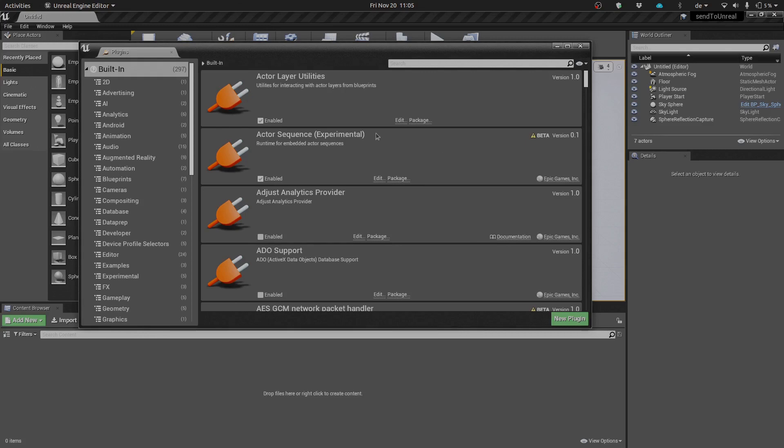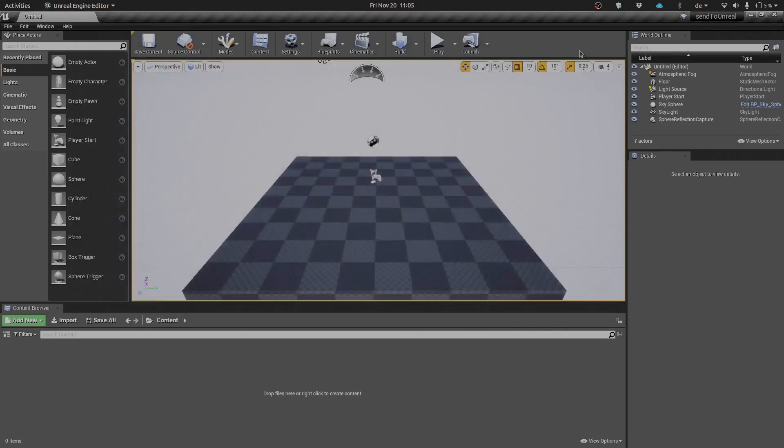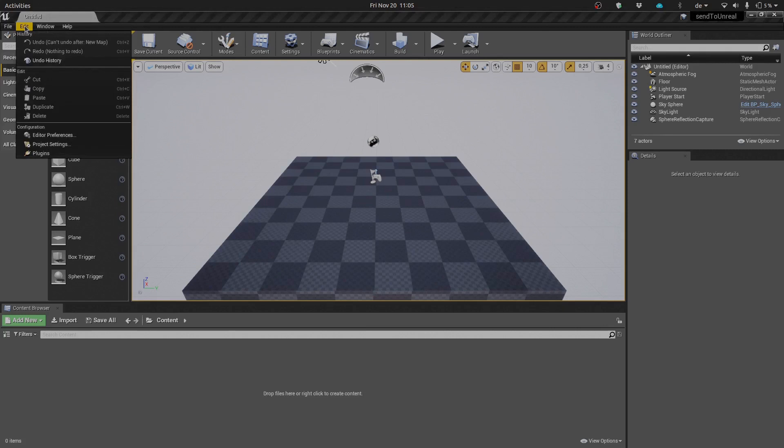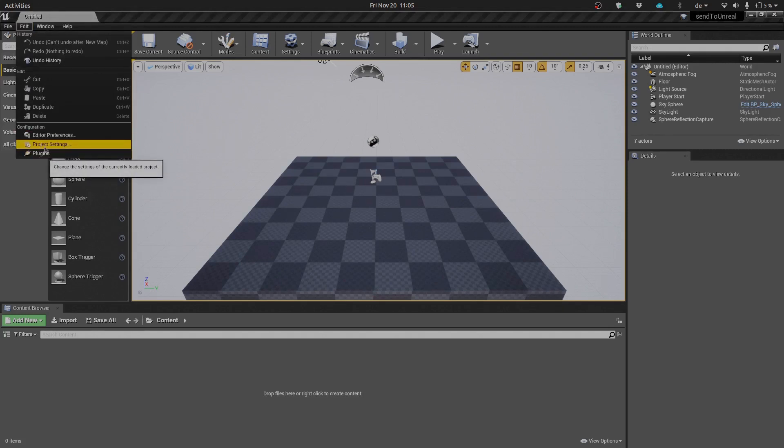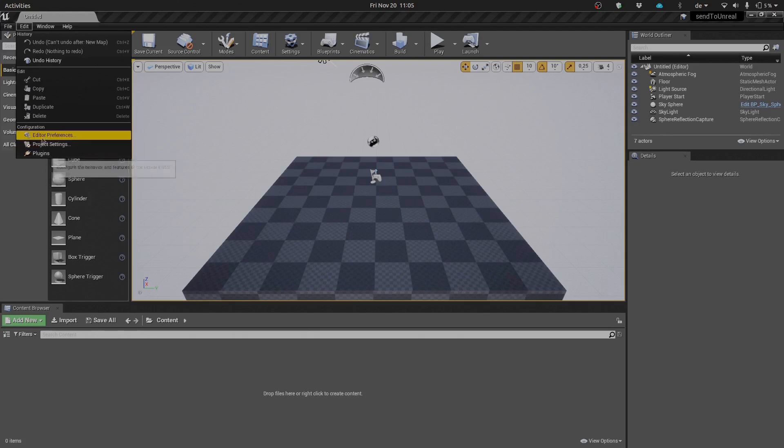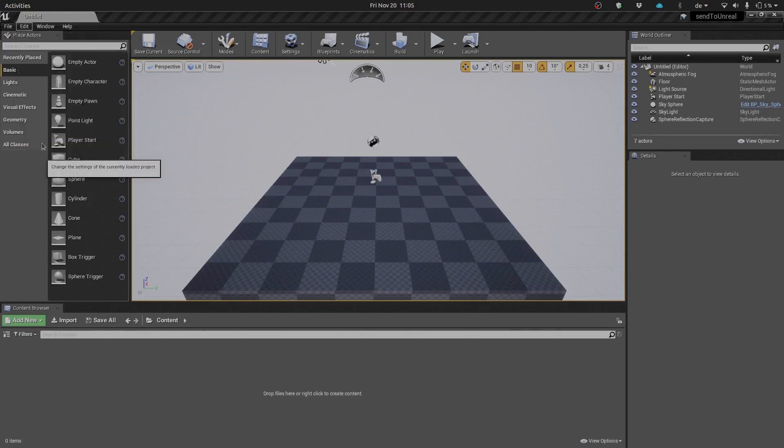Great, so now that we're back in the editor, we can go ahead and finish off our configuration for working with Send to Unreal. Like I said, first thing we needed to do was go to our plugin section and make sure that the Python script editor was available to us, as well as going to our project settings now.